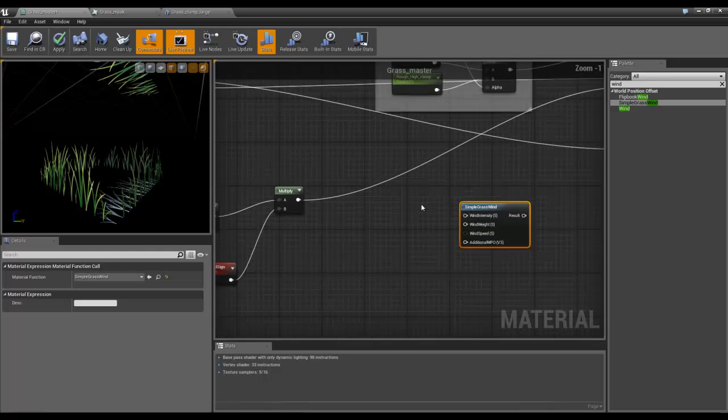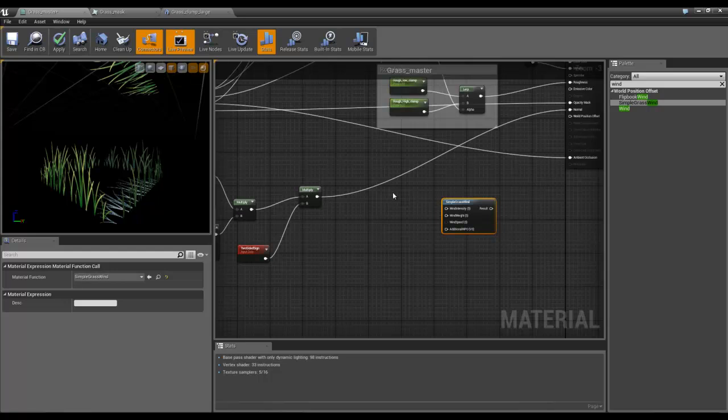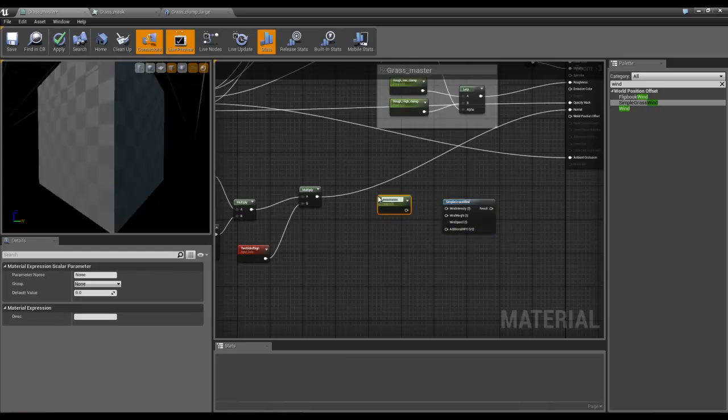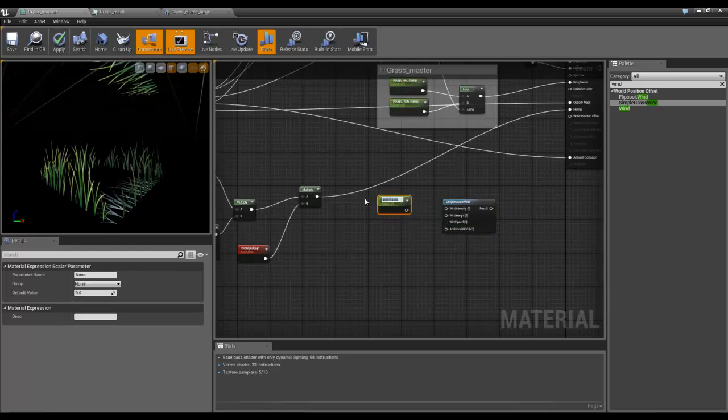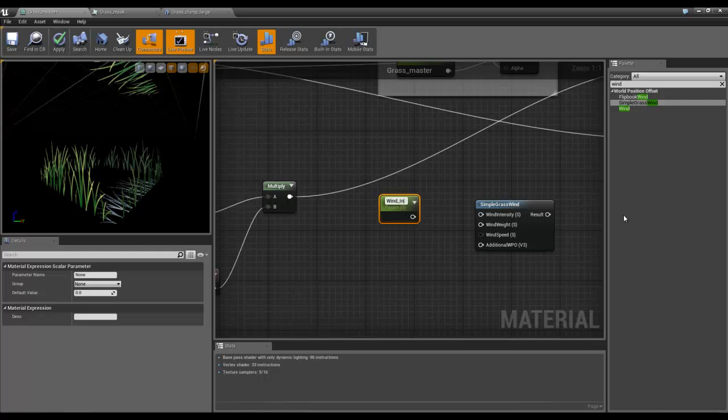The first one is wind intensity. So I'm going to use a scalar parameter this time, which is what these all are. You can just bring them straight in as scalar parameters. If you hit the S key and left click, it will give you a scalar parameter. So I'm going to call this wind intensity.